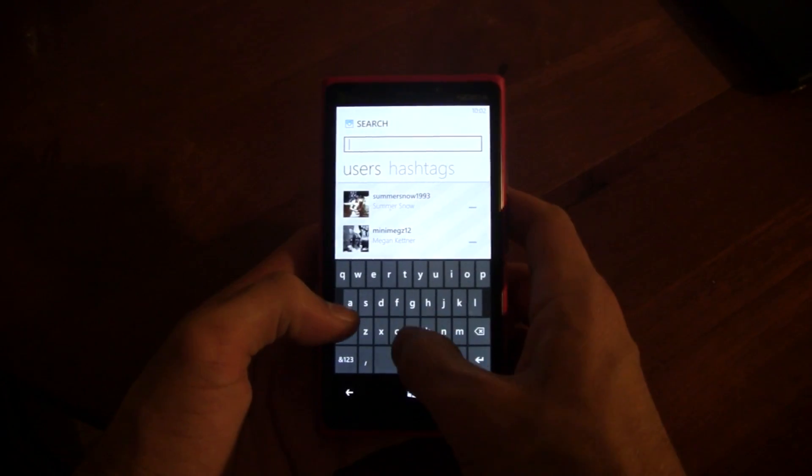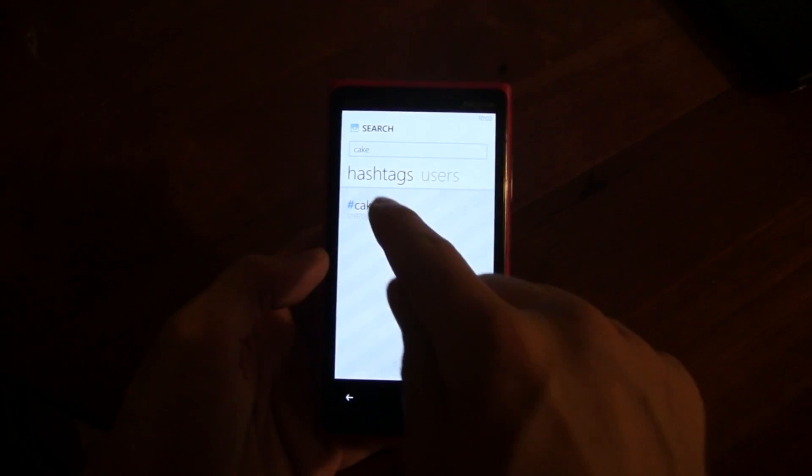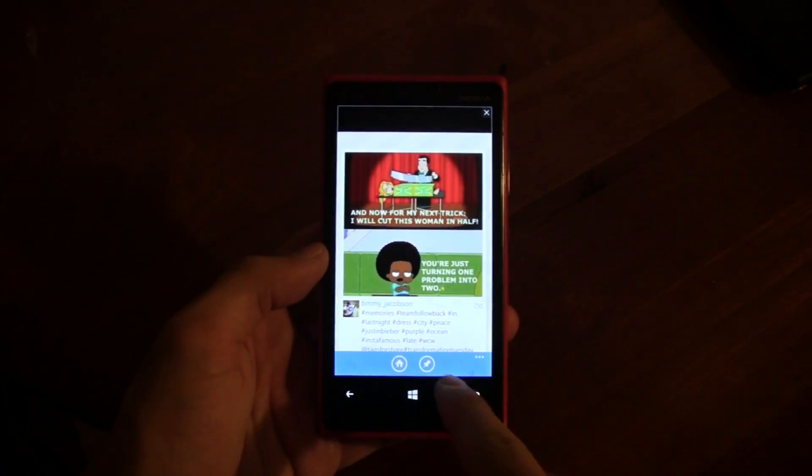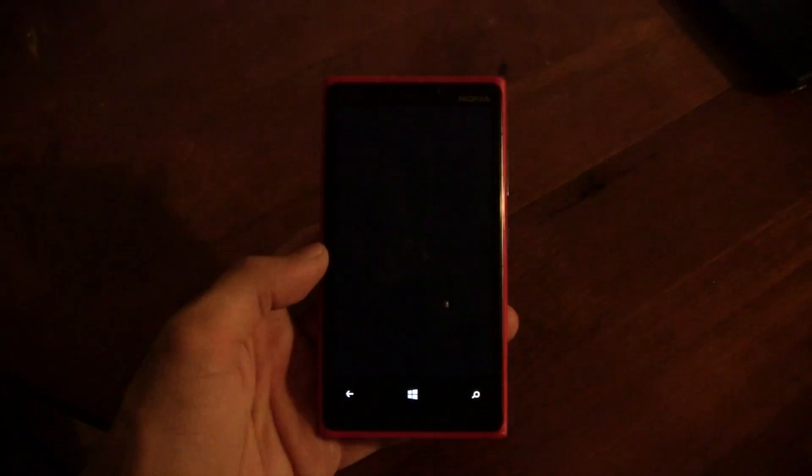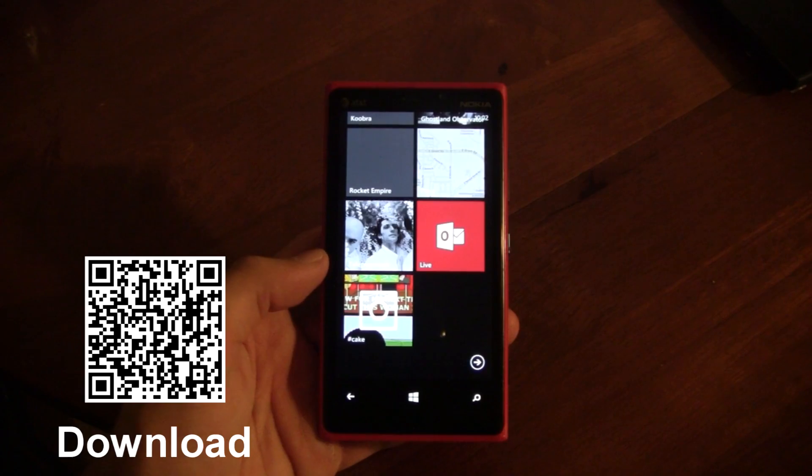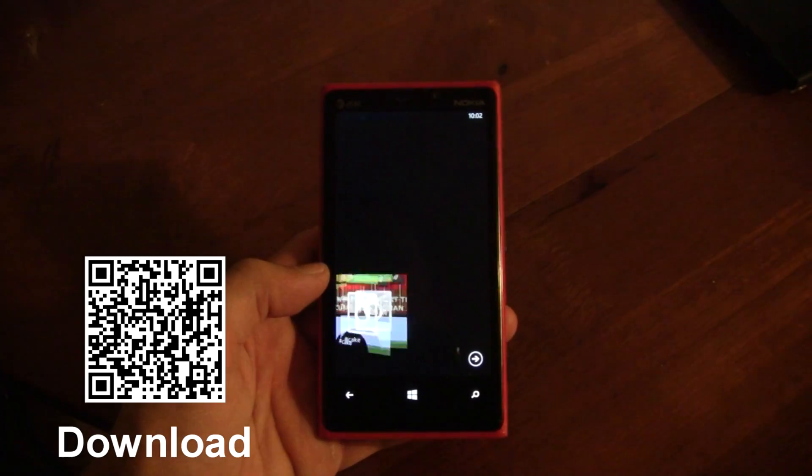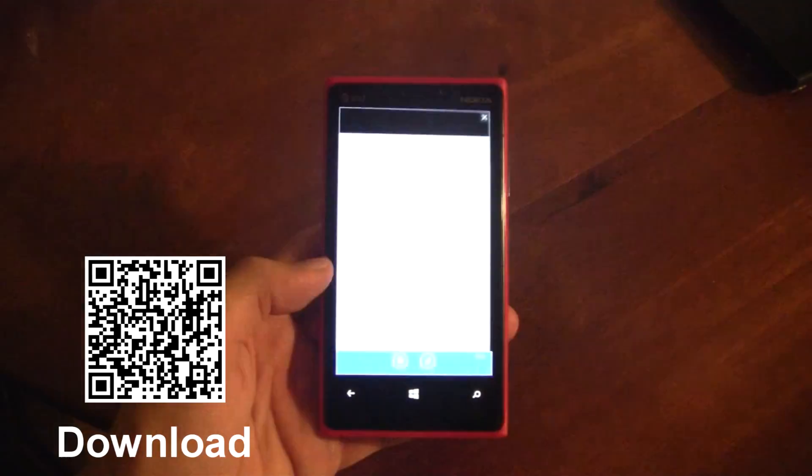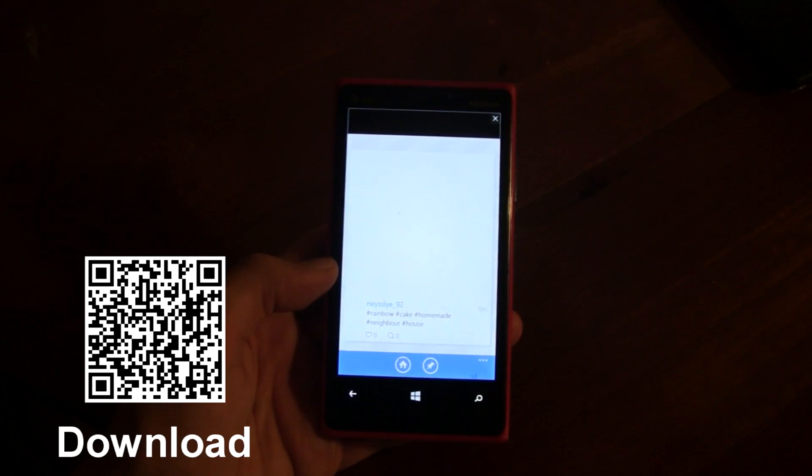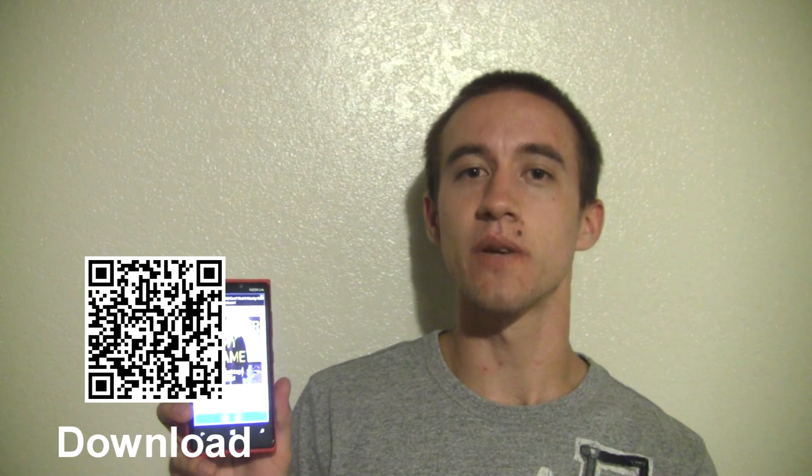It has a free version and it does include an advertisement at the top of the screen, but you can use the paid version to eliminate that advertisement. Overall, it's a definite recommend for people interested in Instagram. The app is called SixTag and it's available in the marketplace today.